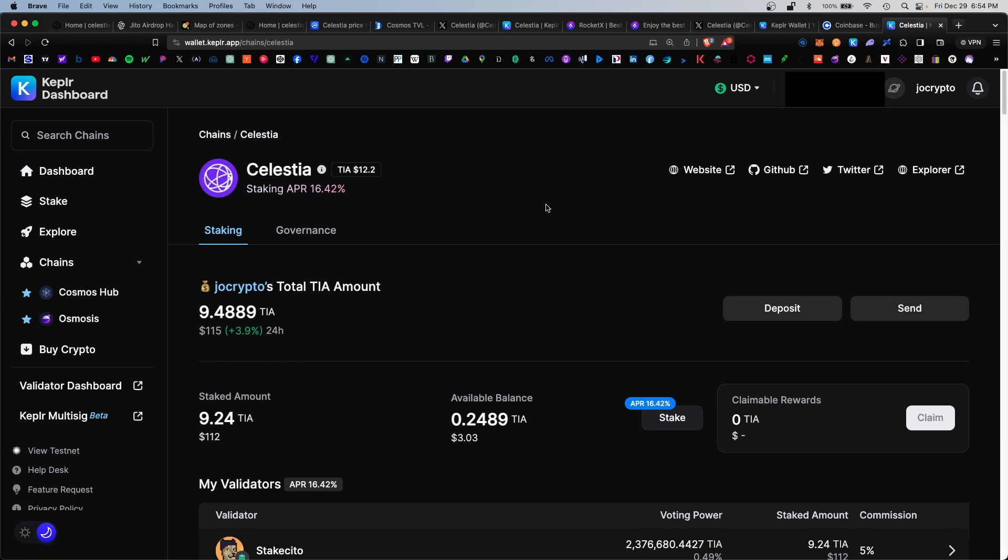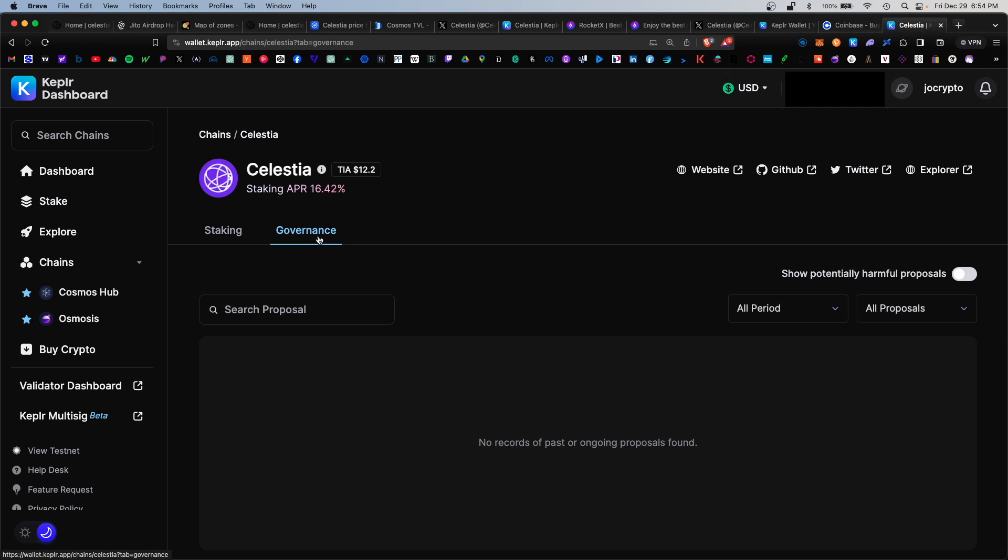One more thing I would recommend you do to make yourself eligible for the upcoming airdrop is participate in governance. You would click on this governance tab here and you would vote on any upcoming proposals. At the time of filming there are no open proposals, but always check this governance tab to see where and how you can vote on upcoming governance proposals for the blockchain. The developers definitely want you to be an active participant in the blockchain, so voting on potential changes and upgrades to the network is very important.